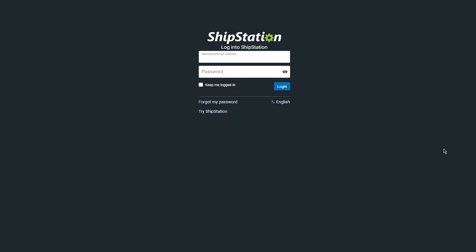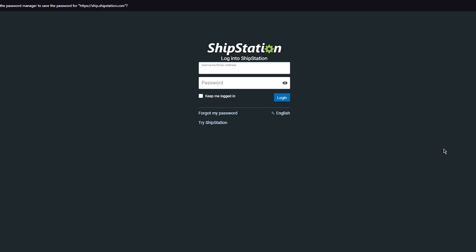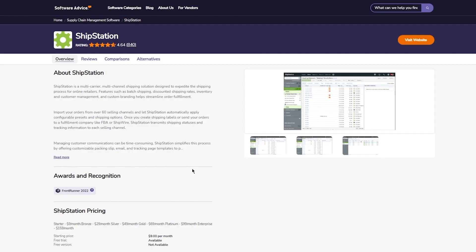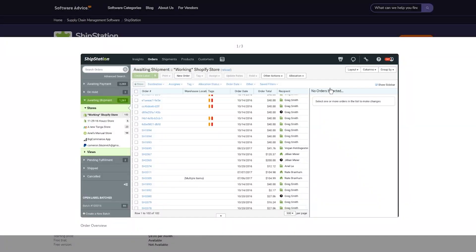Once you do that, it's going to properly create your account. It's going to ask you for your email again, and we're just going to put in our password once more. Finally, we are going to log in. Once you're properly signed up, you're going to go to your main ShipStation page, and this is what it's going to look like.